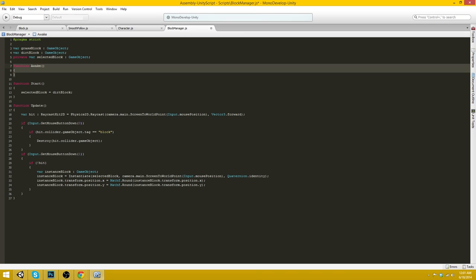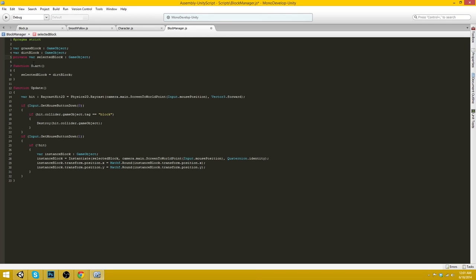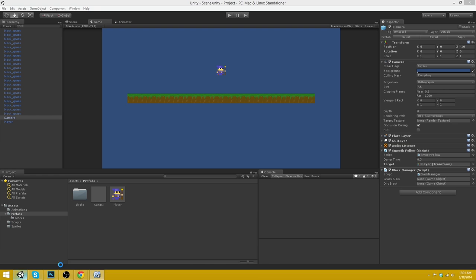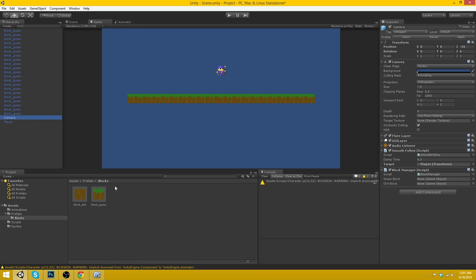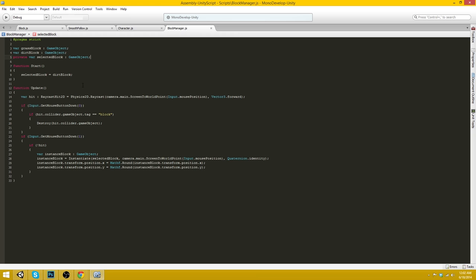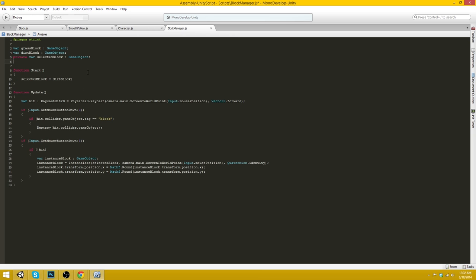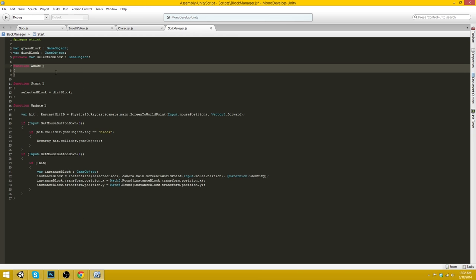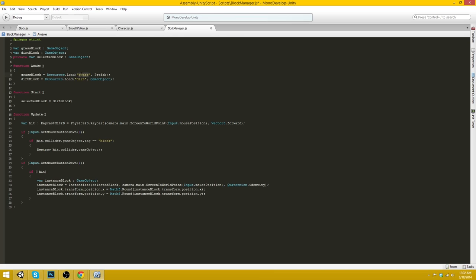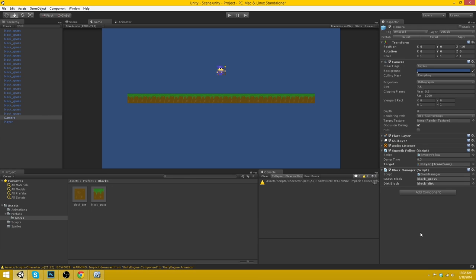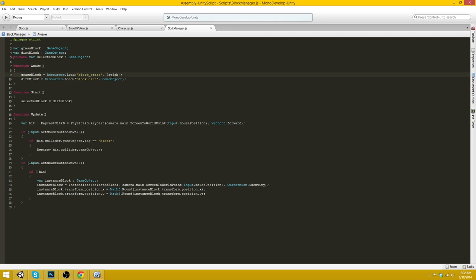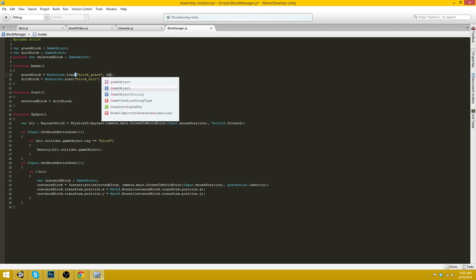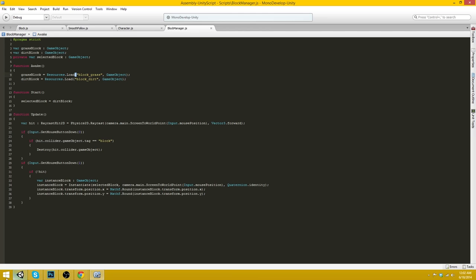I could have accidentally pressed insert. Anyways, we can just leave that, and then we'll just drag in our two different block types here. Block dirt, block grass. And now I understand why we messed up, actually. This is supposed to be block underscore grass, and this is supposed to be block underscore dirt. Oh, there we are.